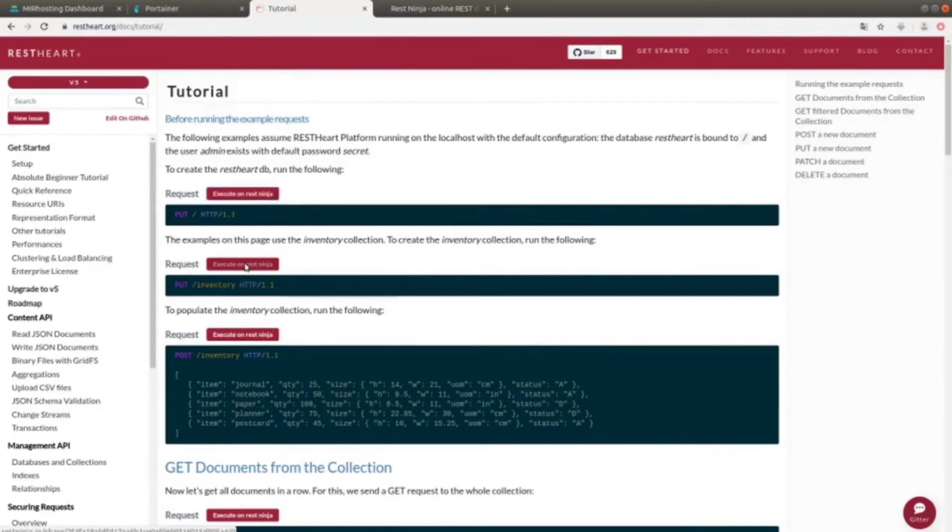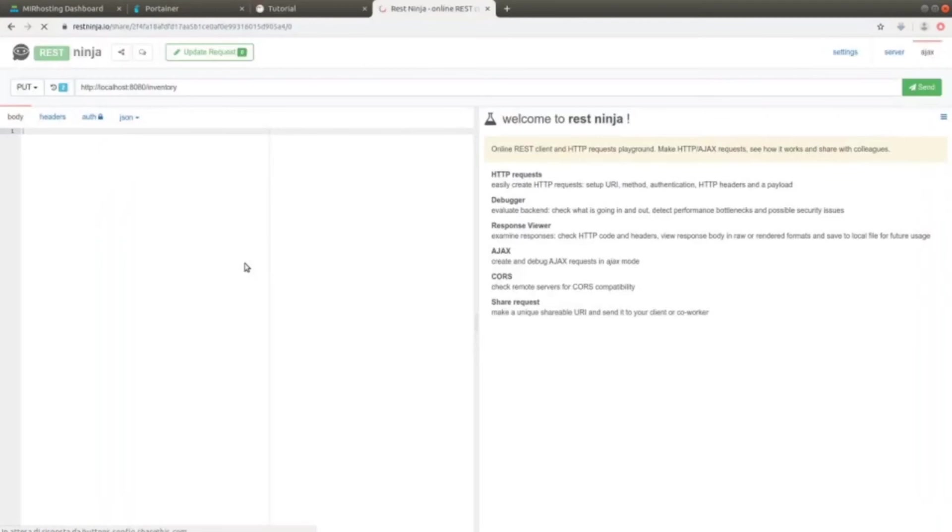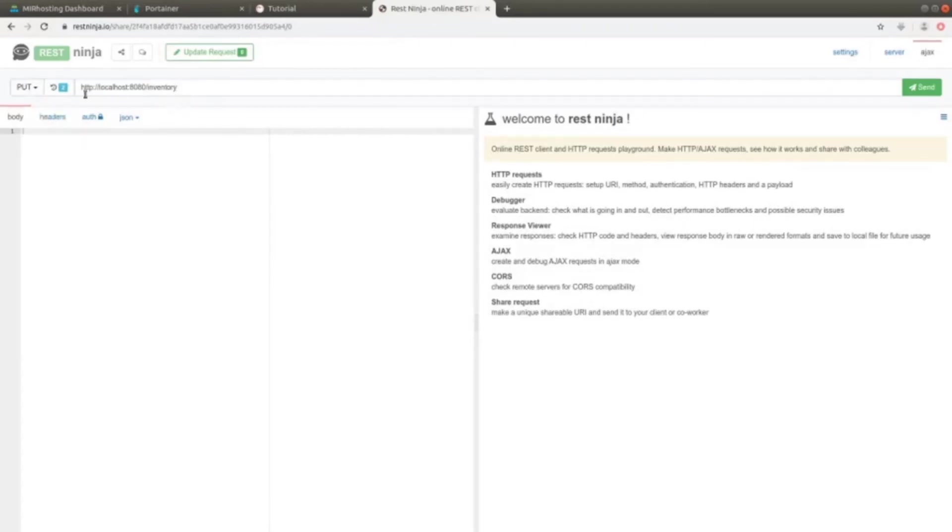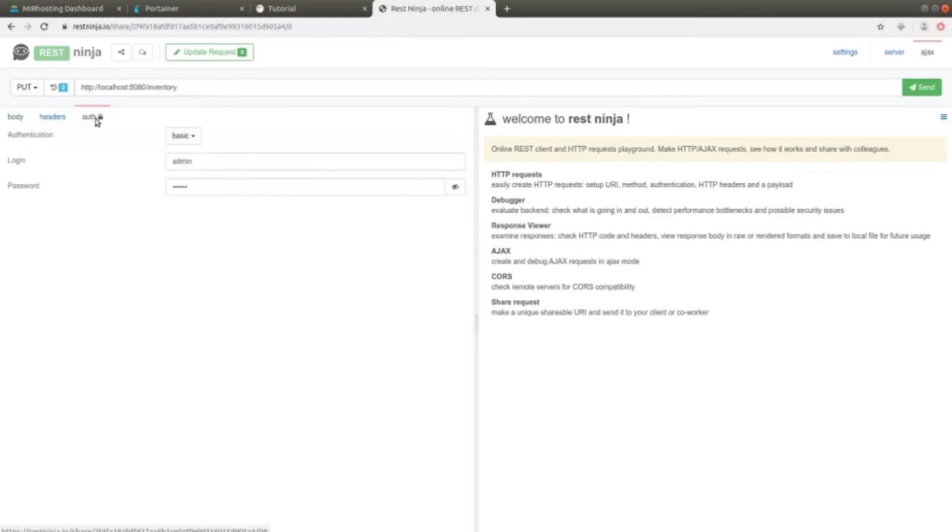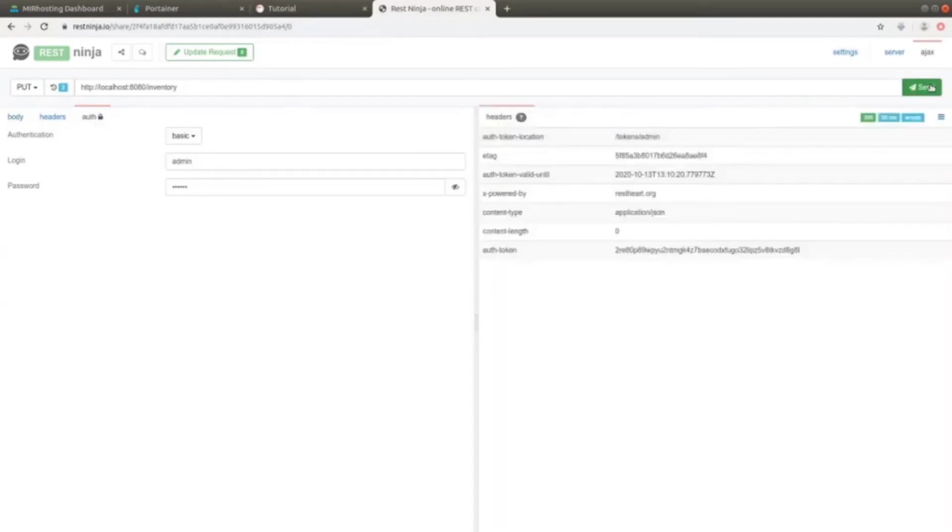We use RESTNINJA again. We can see that, once again, RESTNINJA sets all the necessary configurations to make a request. Here the resource changed. It became http://localhost:8080/inventory. If we go in Auth, we still find the authentication informations. Let's execute the request. Also in this case, we have 200.